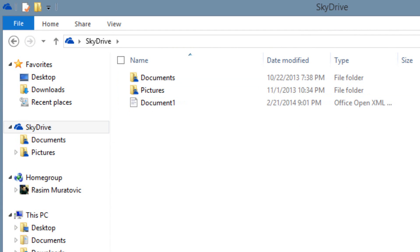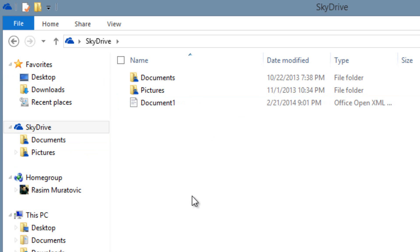Whatever you move or copy to here will automatically get uploaded to your SkyDrive server. You can access those files from anywhere as long as you have a web browser, and now there's support for iOS and Android devices as well.